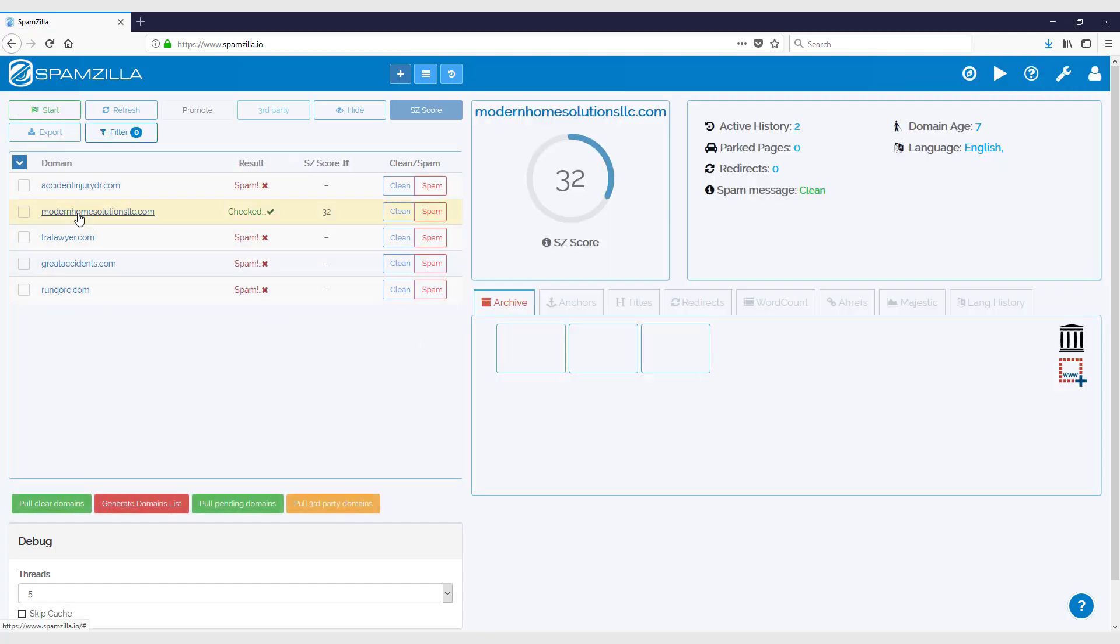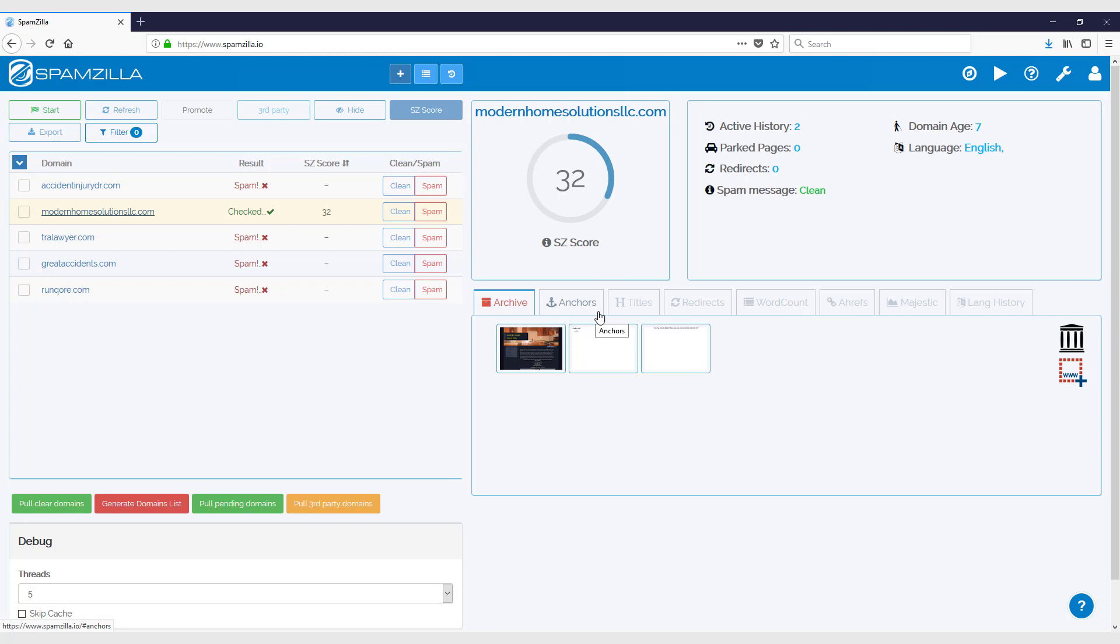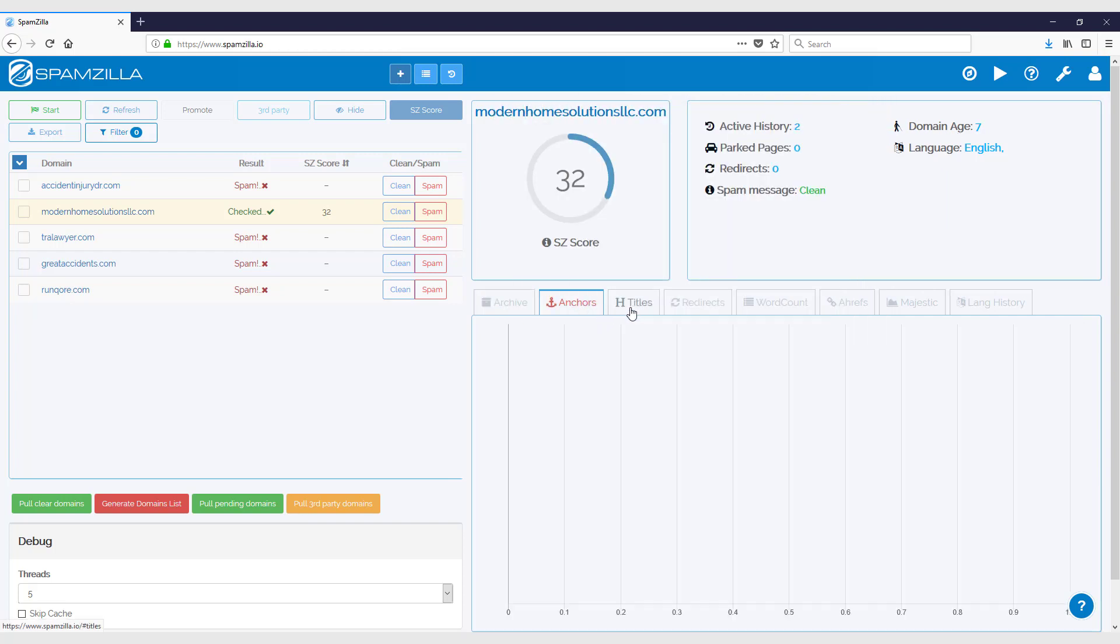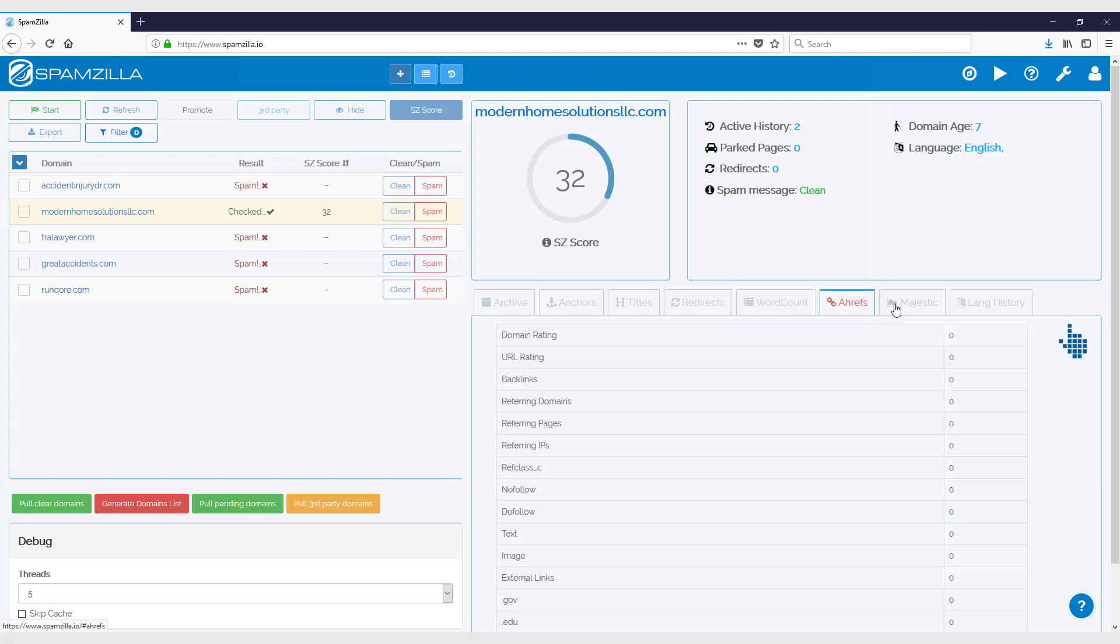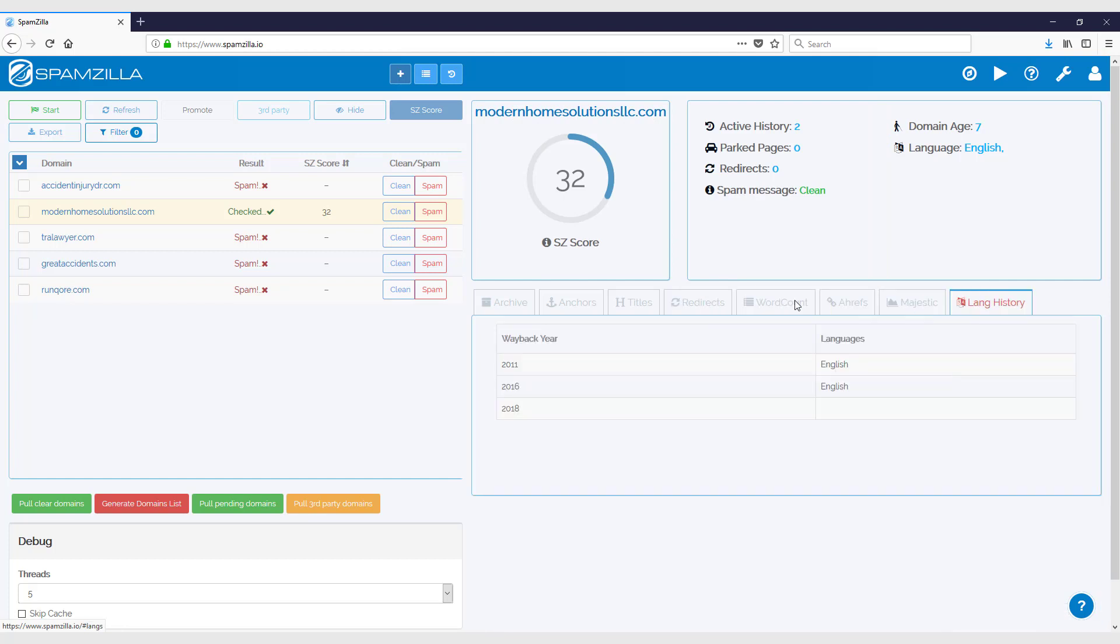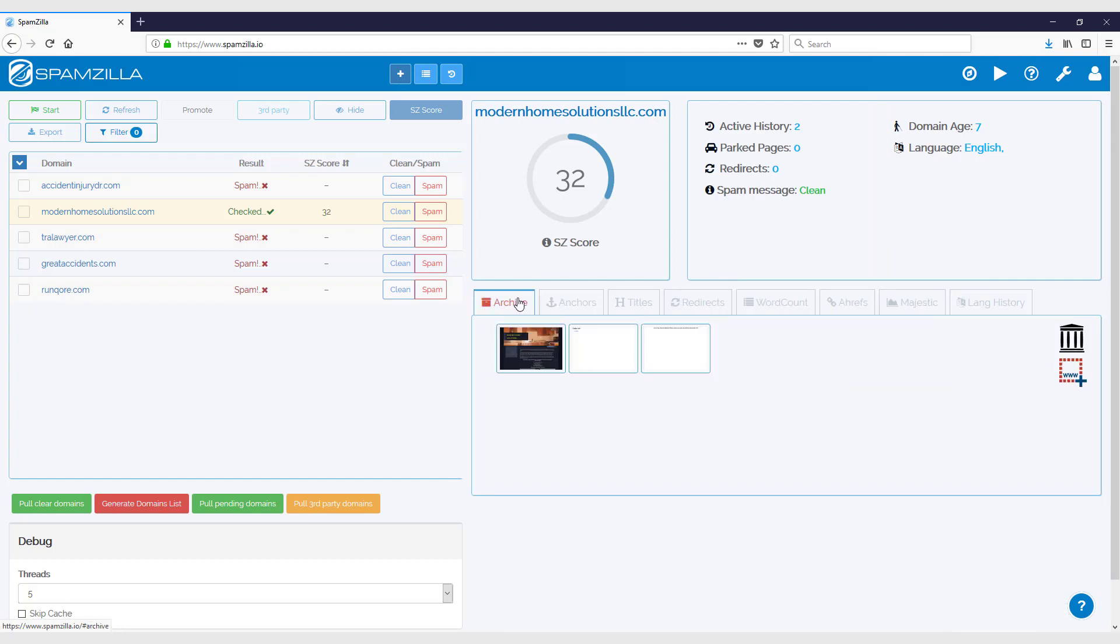Once you receive some results, you can click on a domain and the tabs that are similar to what you see in the domains table and the screenshots will all appear on this side.